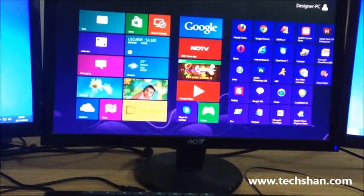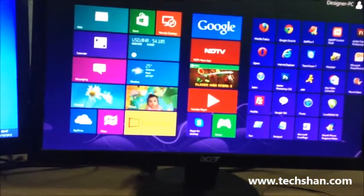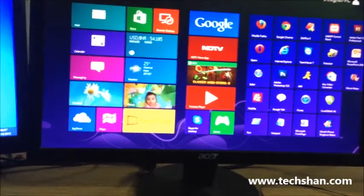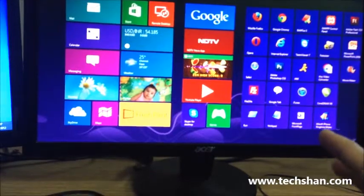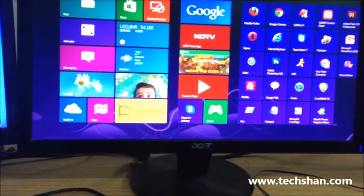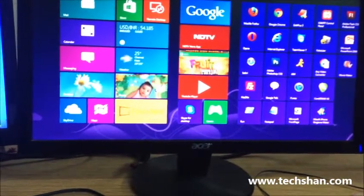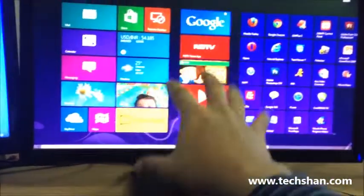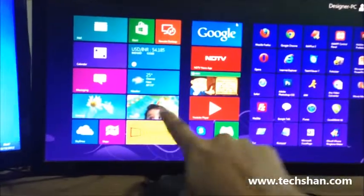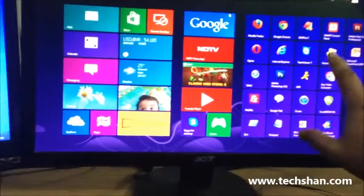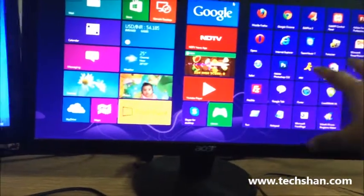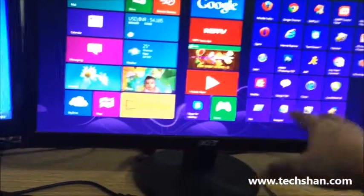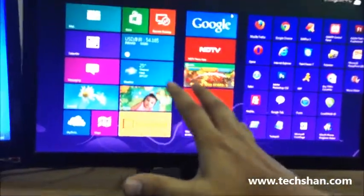Let's have a look at the Metro interface. Every application you install or the apps that you download from the Microsoft Store gets pinned up to the start screen. On the left, you will see all the apps that I have downloaded from the Microsoft Store. On the right is my default applications that I've installed from my CD. A few of them are like a couple of browsers, Photoshop, and some software.